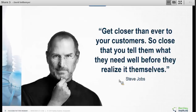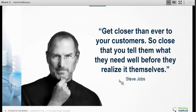So let's start with a quote. I always love starting with quotes because it's a good way of getting our mind in the right direction. This one's: get closer than ever to your customers — so close you tell them what they need well before they realize it themselves. As designers, this is the way we've got to think.